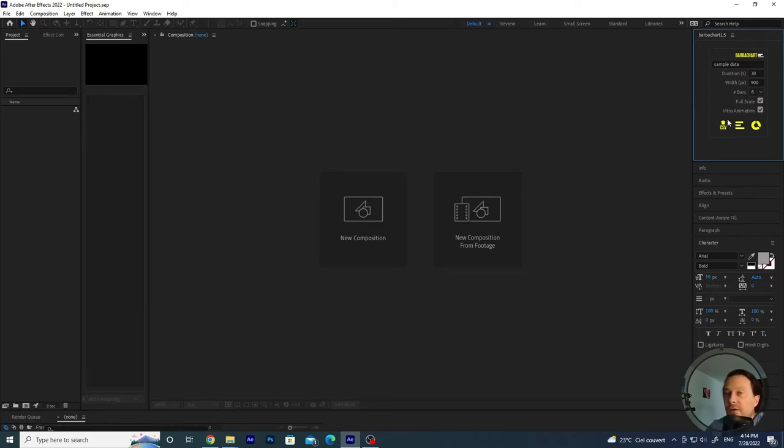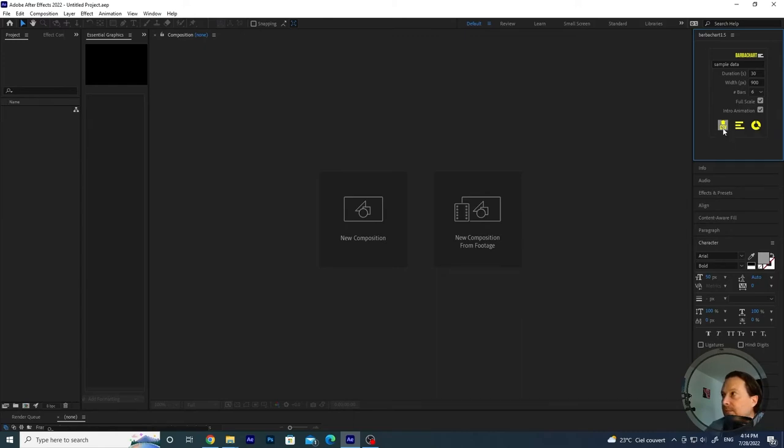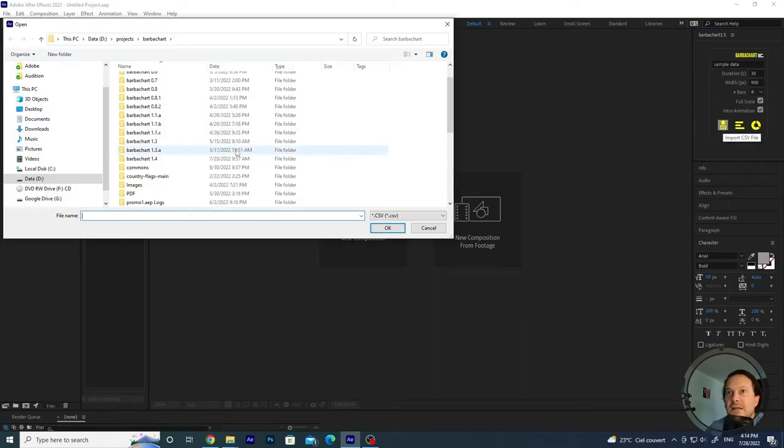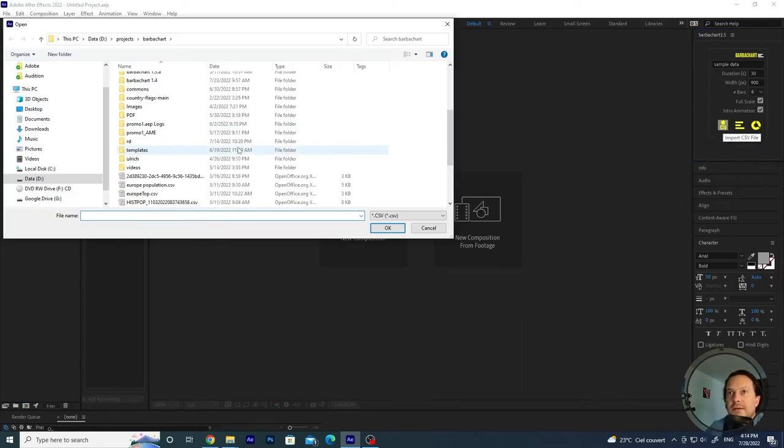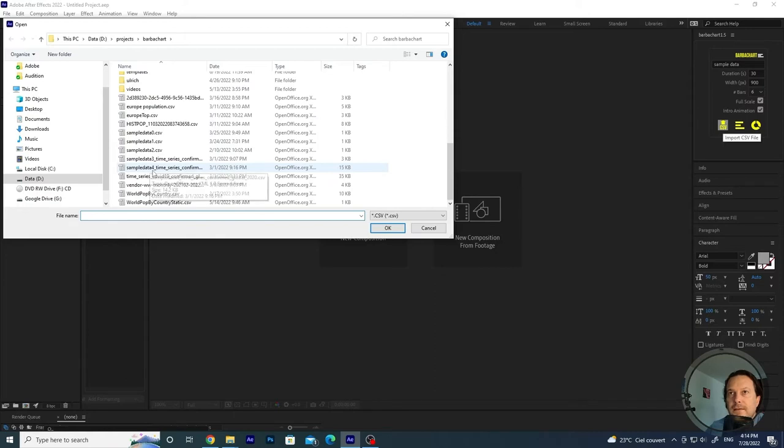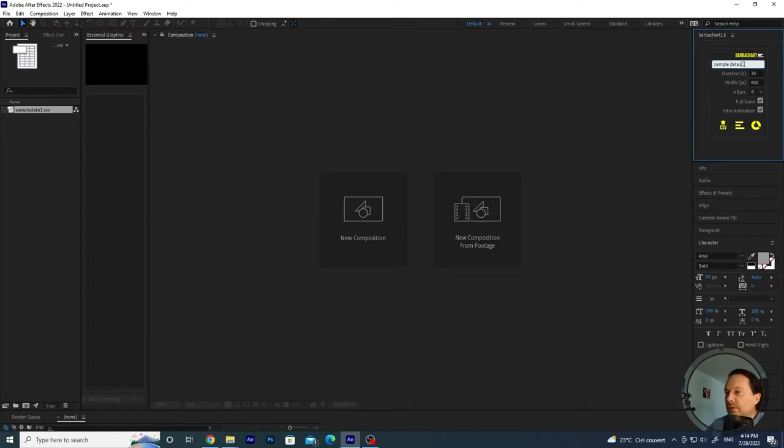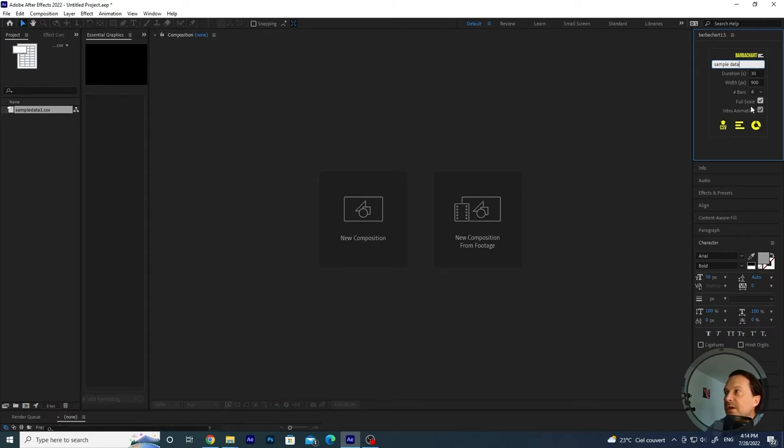So you will need, of course, as usual, the data, a table in a CSV format. So let's import the data. Let's import this sample data here. And now you can modify the title if you want, whatever you like, duration 30 seconds, number of bars 6 because we have 6 columns, full scale intro animation.